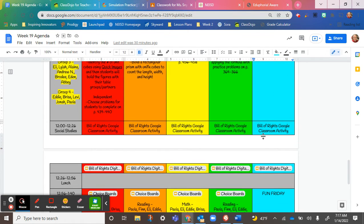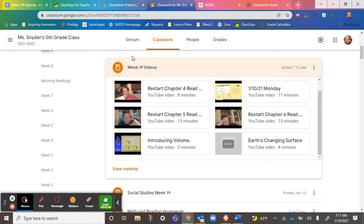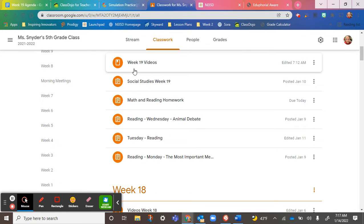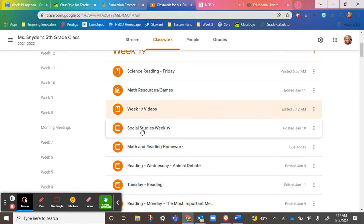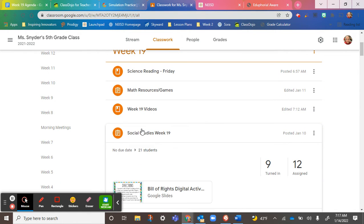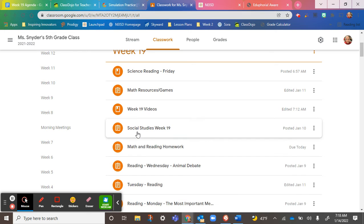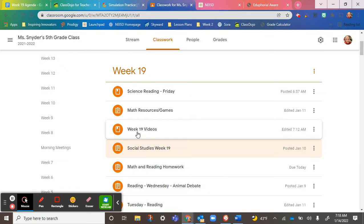The Bill of Rights activity is due today. If you go to Social Studies Week 19, I only have nine turned in, so 12 people still have that to work on and get that in.